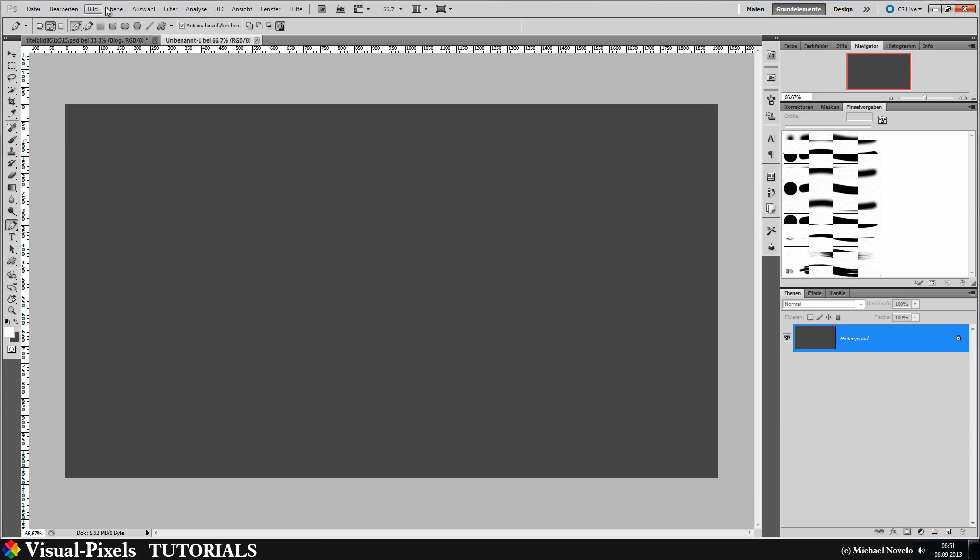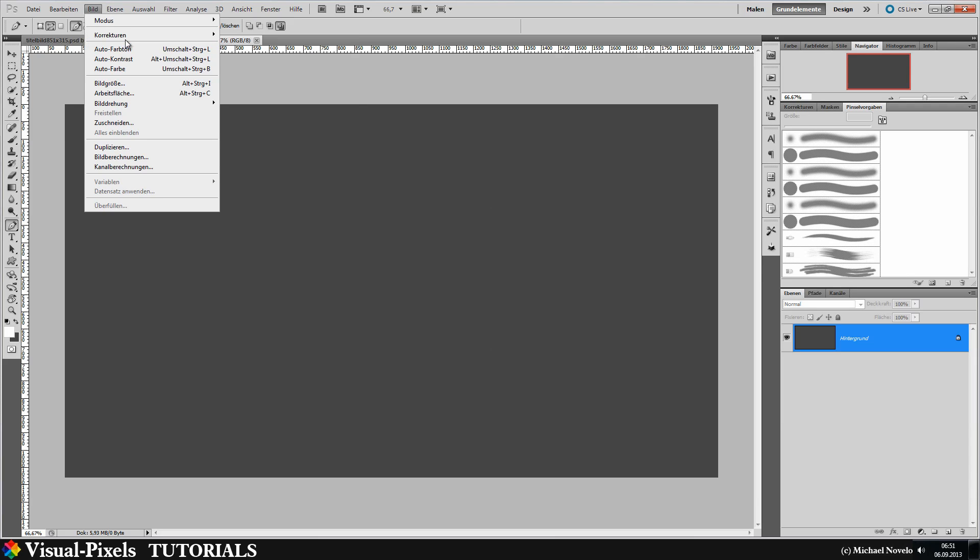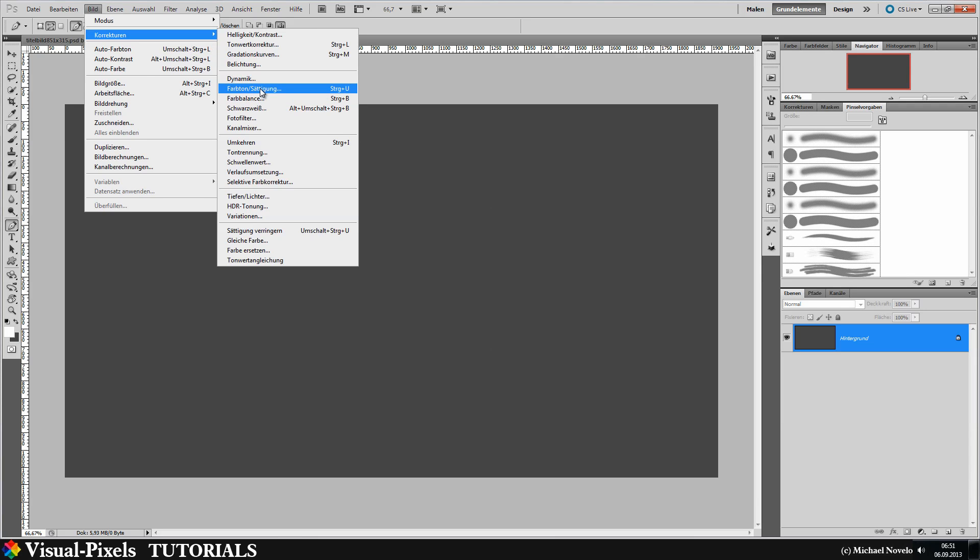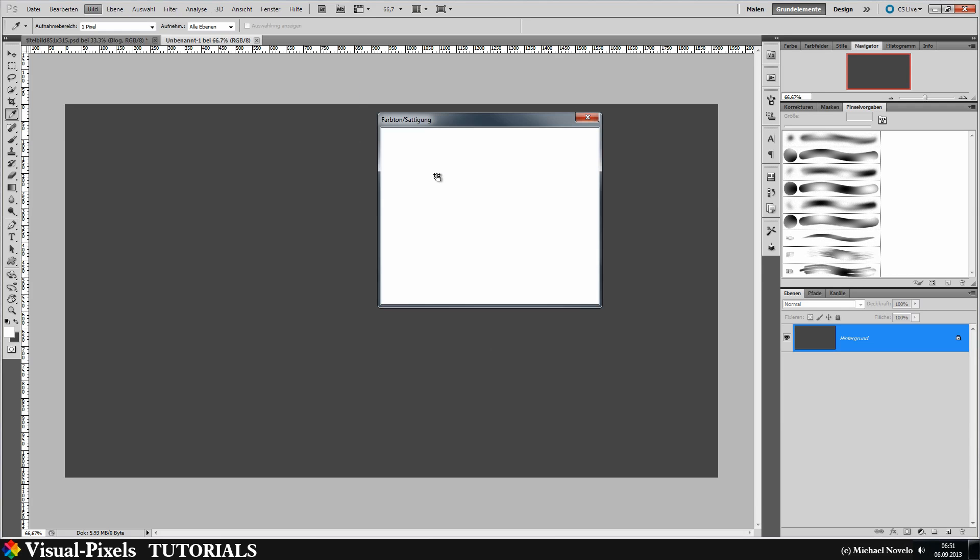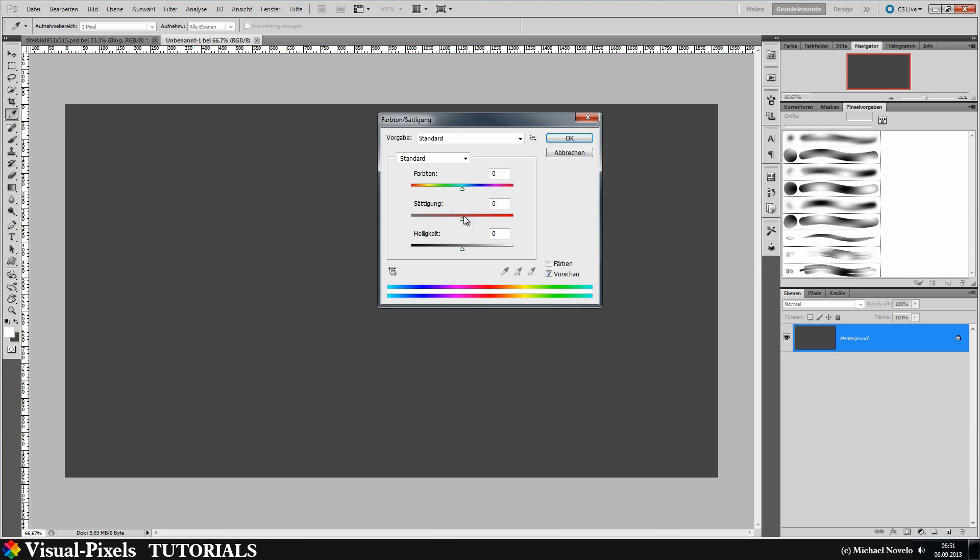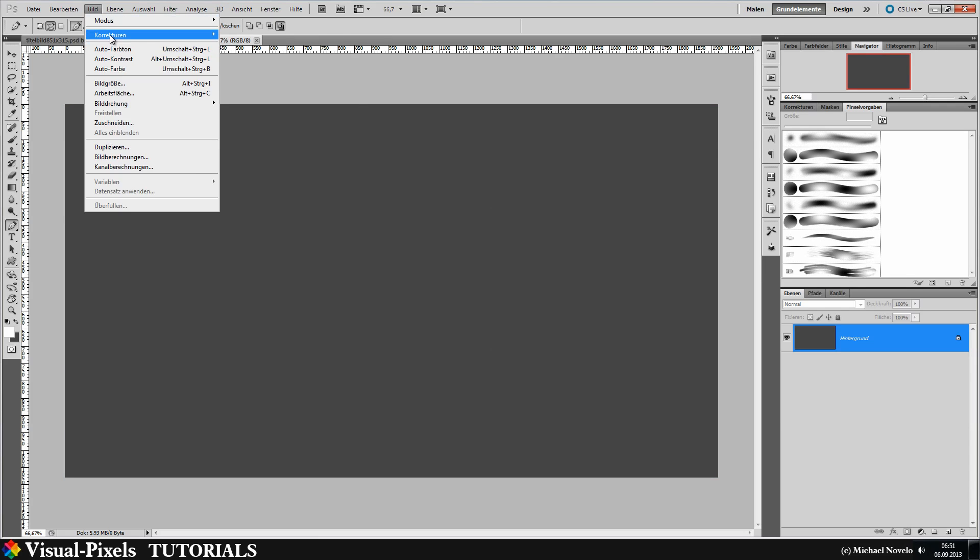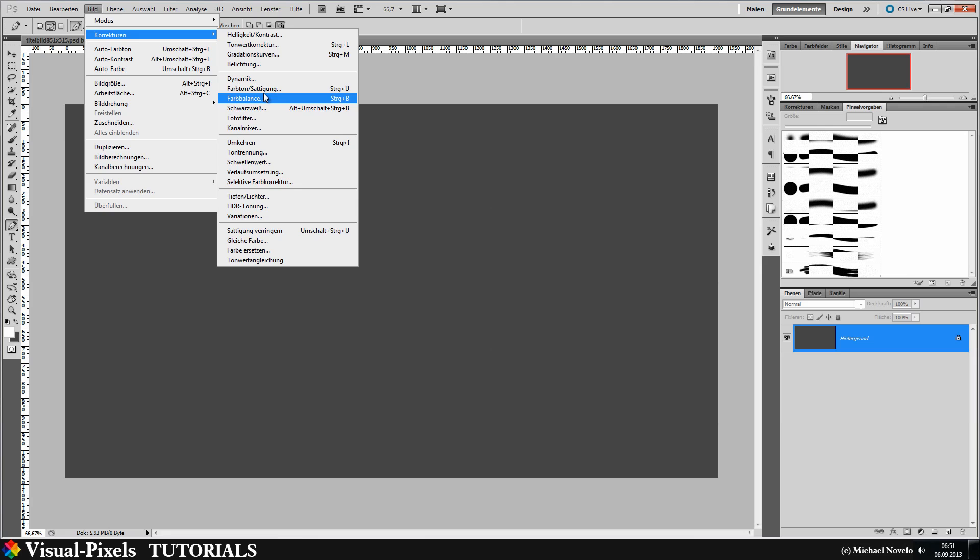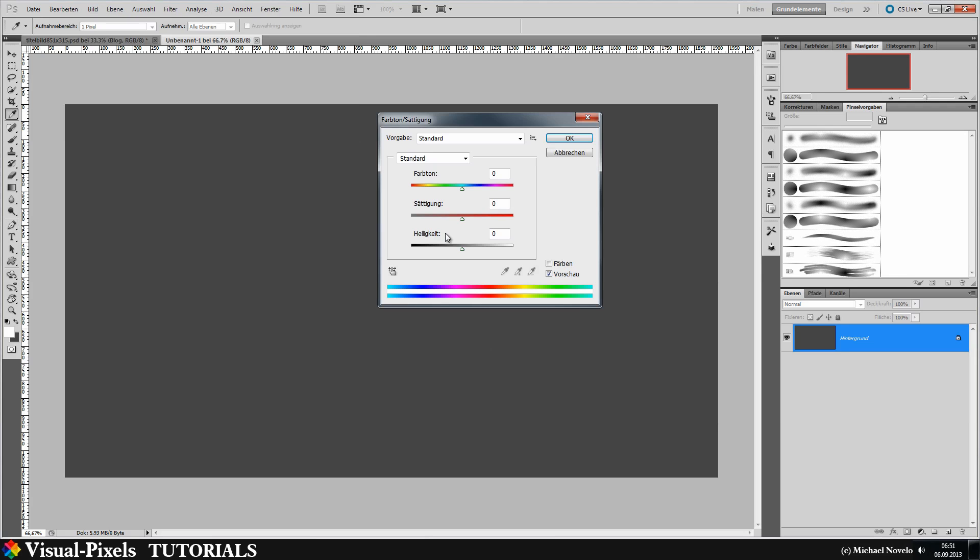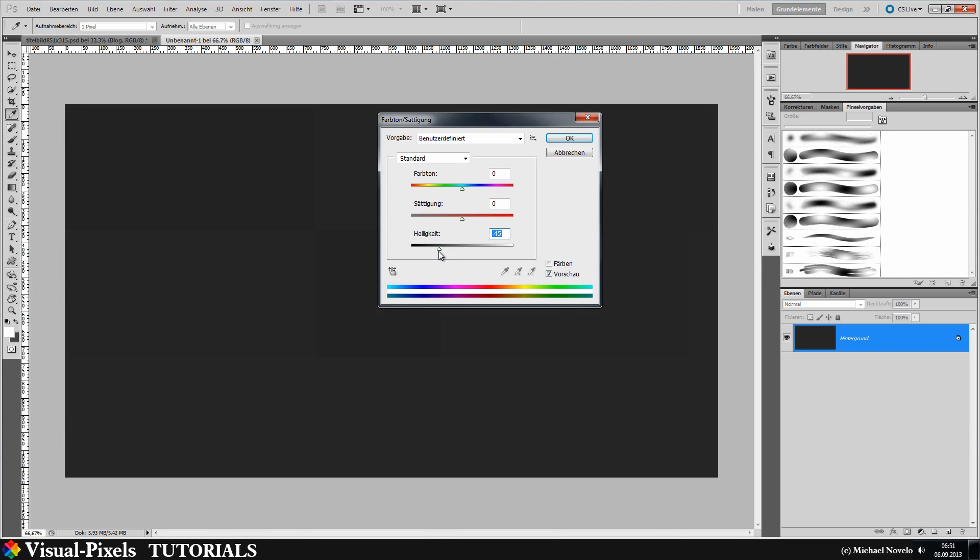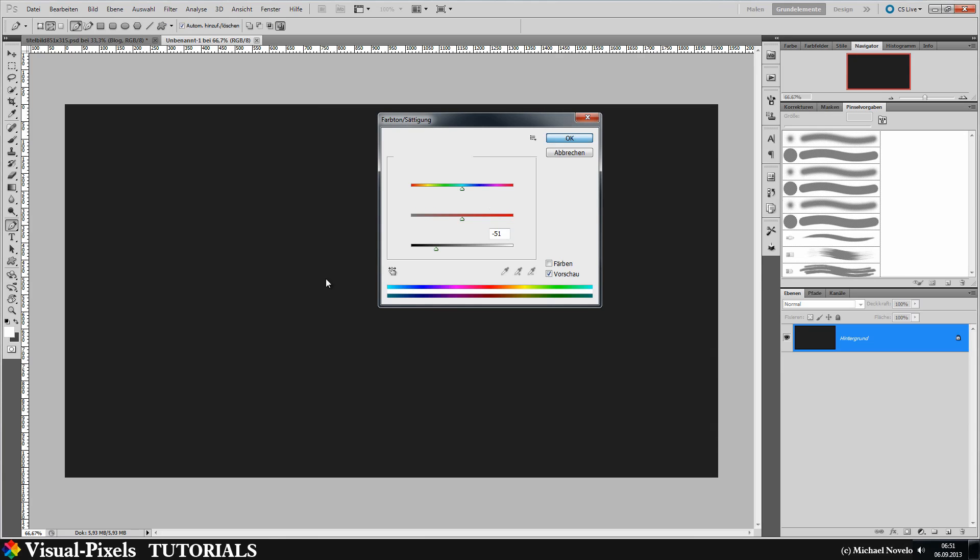Maybe it should be a little bit darker here. Let's go to hue saturation and make this a little bit more. That's not what I wanted here. Let's do it again. Corrections and hue saturation and go with the saturation or the brightness, go a little bit down. Something like that. That's okay.